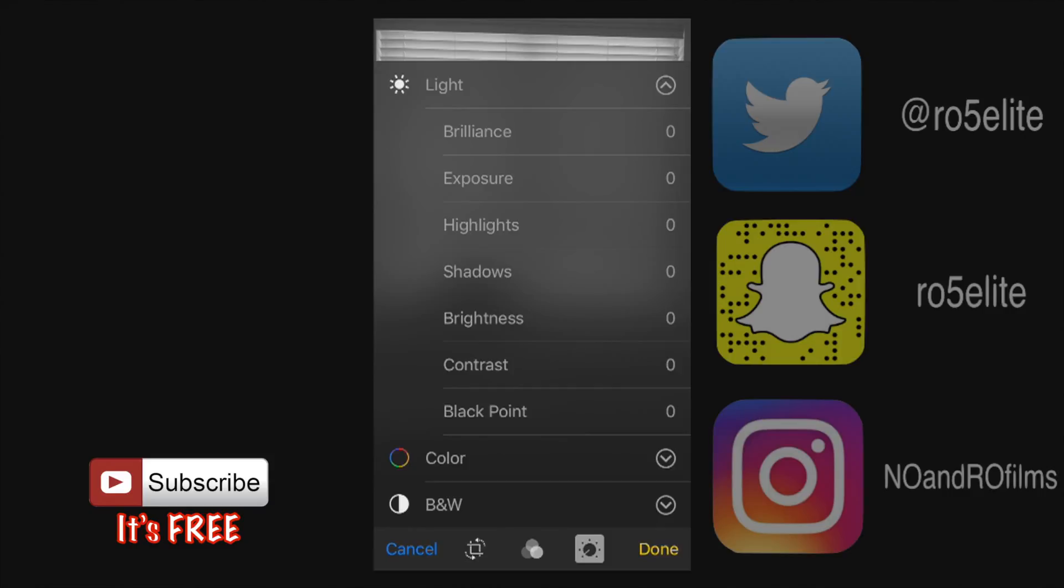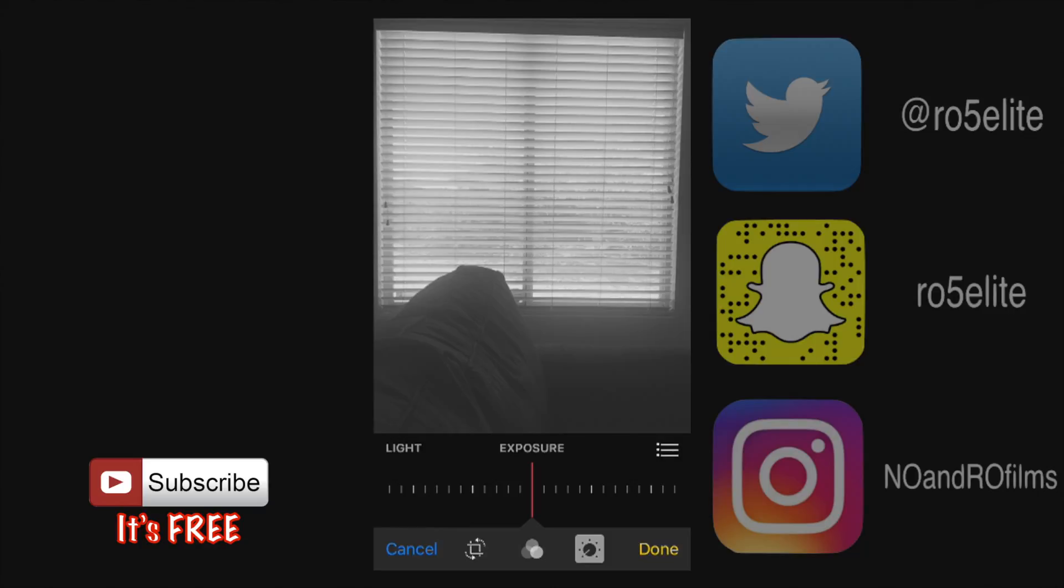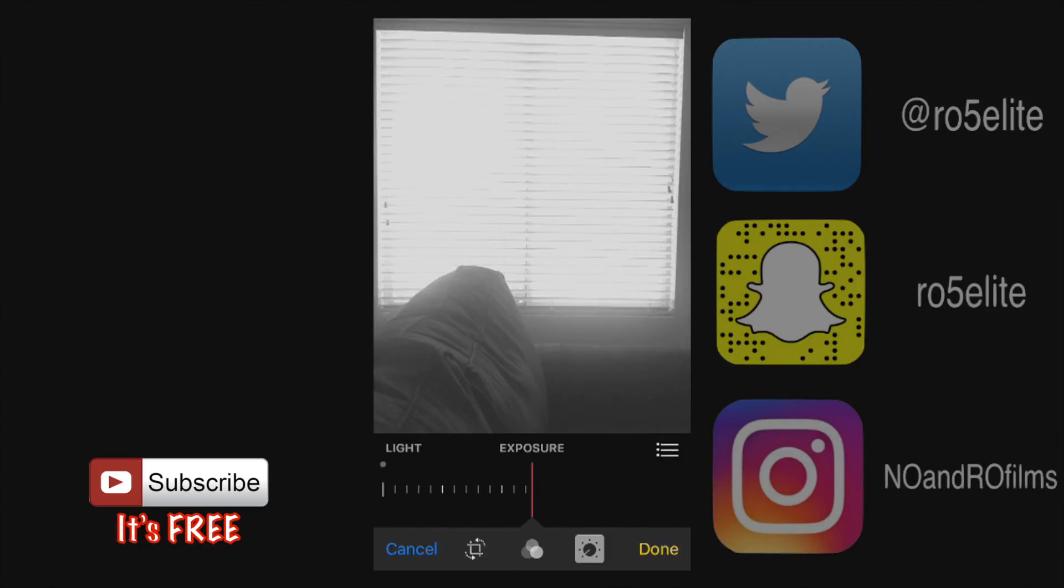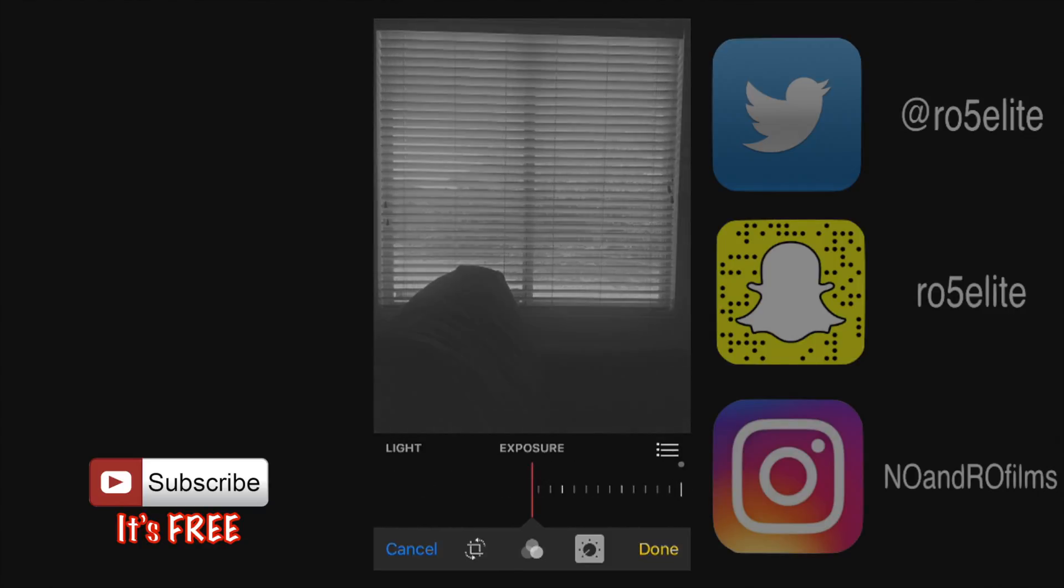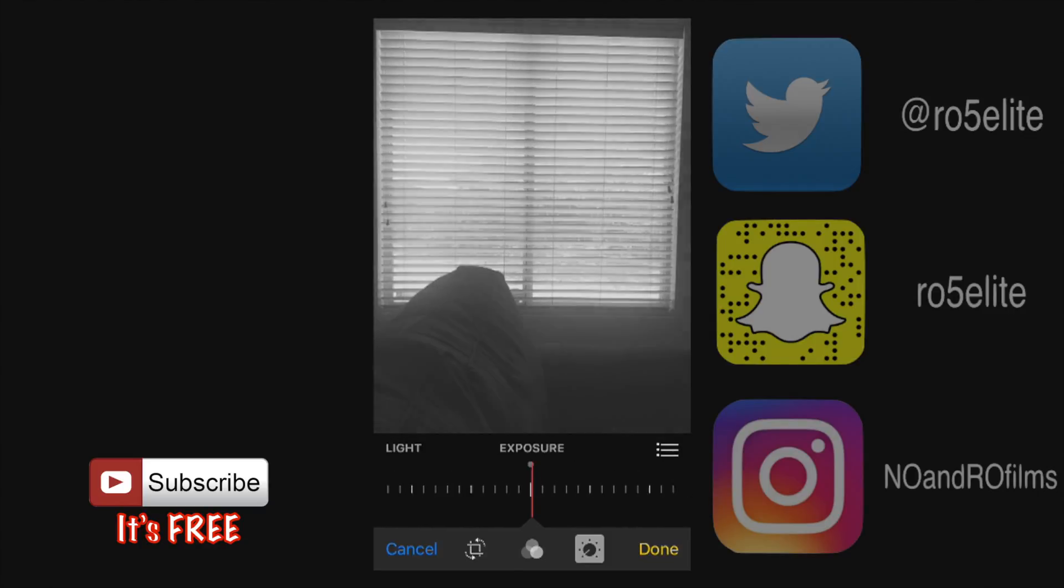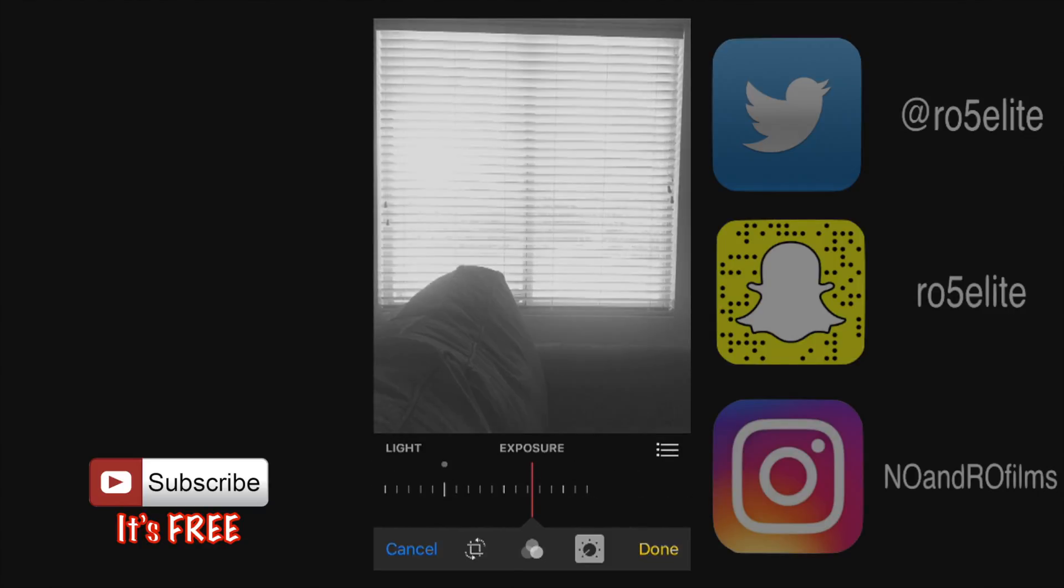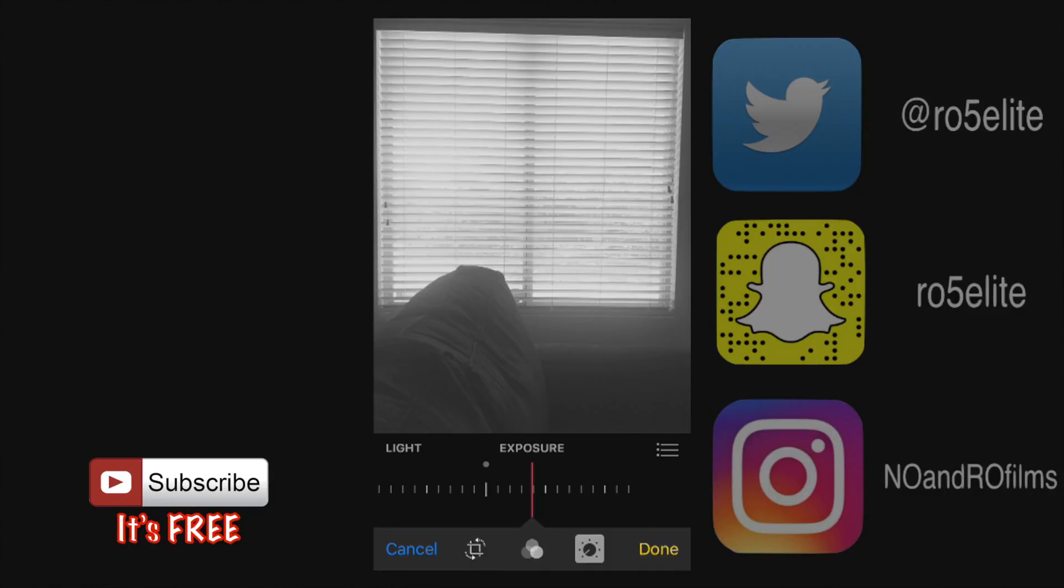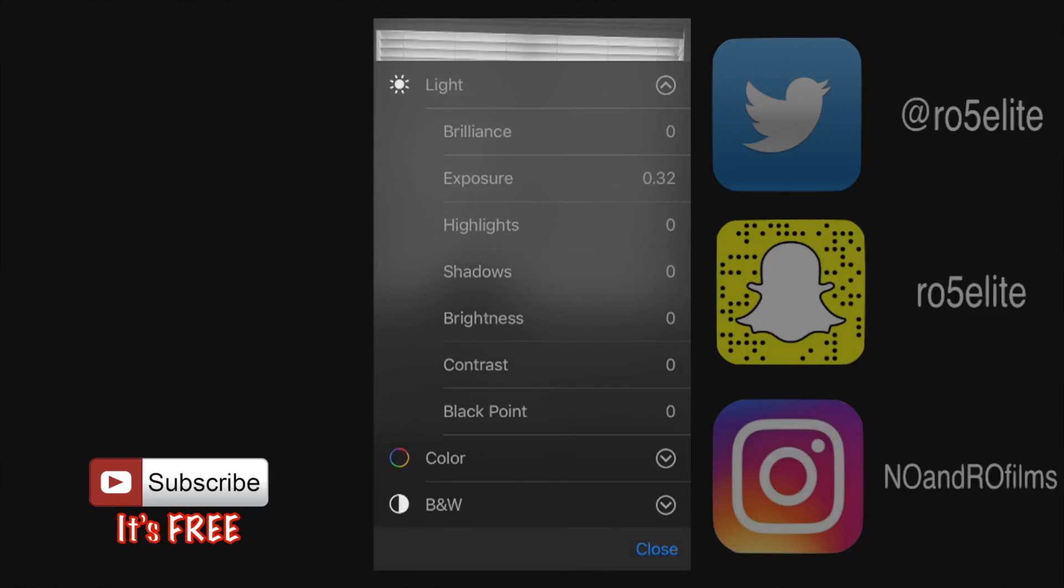It'll give you you can adjust the brilliance, exposure, highlights, shadows, brightness, contrast, black point. Let's go to the exposure here and we're gonna move this wheel here and we can change the complete exposure of the photo as you can see just like that by increasing the light. Click on the right right there on the three bars there we'll be able to expand that menu again.